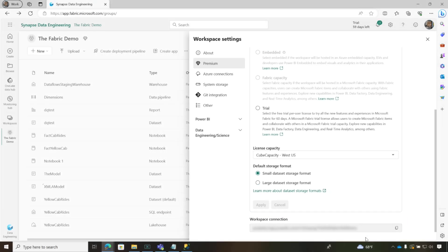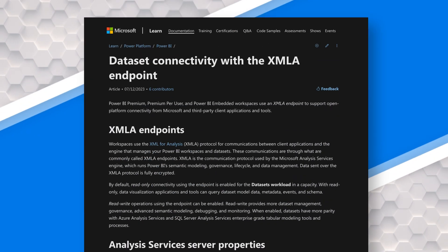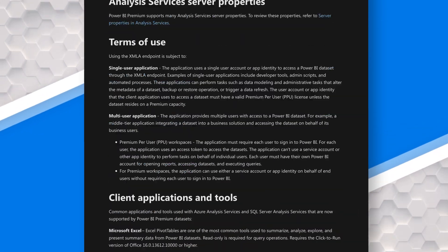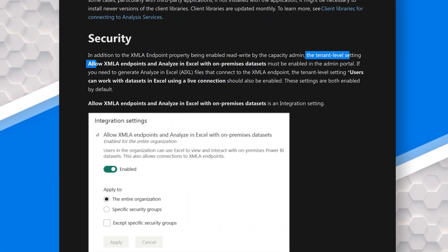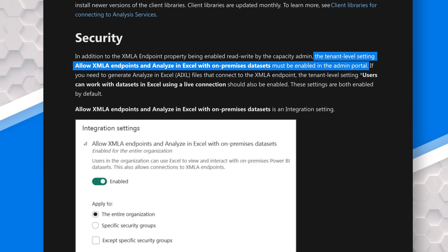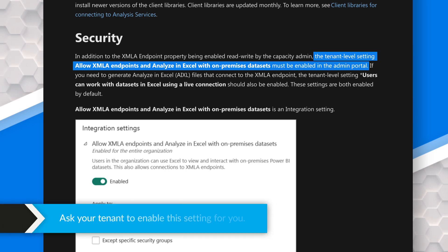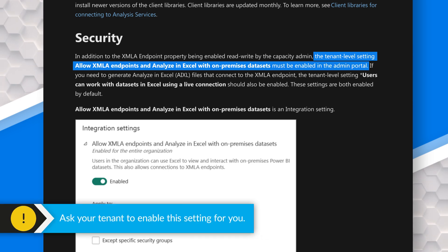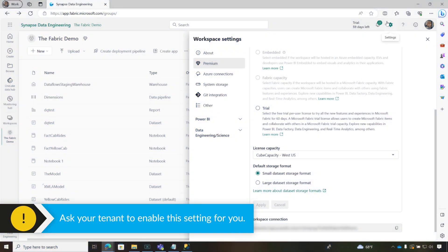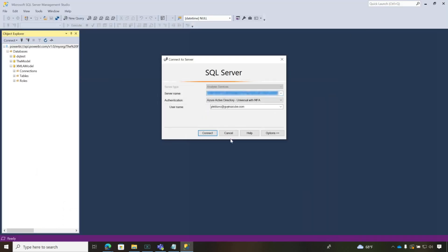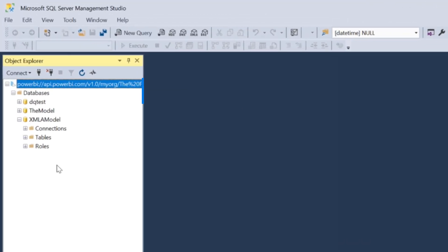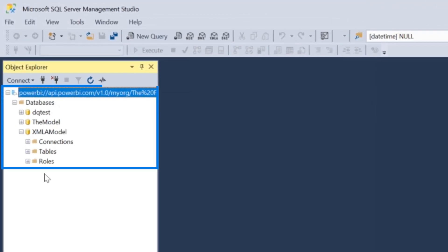You need to copy this. You need to make sure that you've gone into your tenant settings and enabled XMLA read-write. If not, you'll need to get your tenant admin to enable it. Once you've done that, click Connect. It'll go through authentication if you haven't authenticated already, and boom, it will be connected.